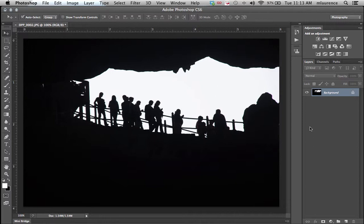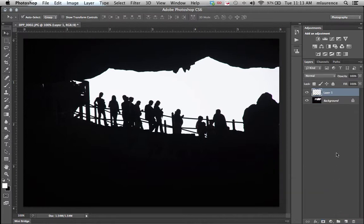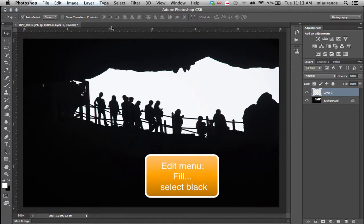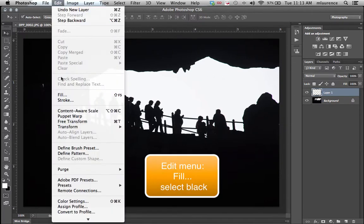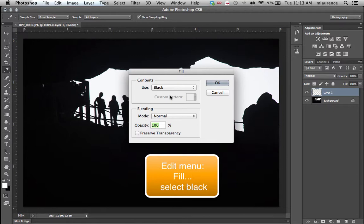First, once you have your image chosen, we're going to create a new layer. Go to the bottom of the layers dialog panel and click on the icon of a page to create a new layer. It is a clear layer. You want to fill this with black, so go to the edit menu, go to fill, and choose black.